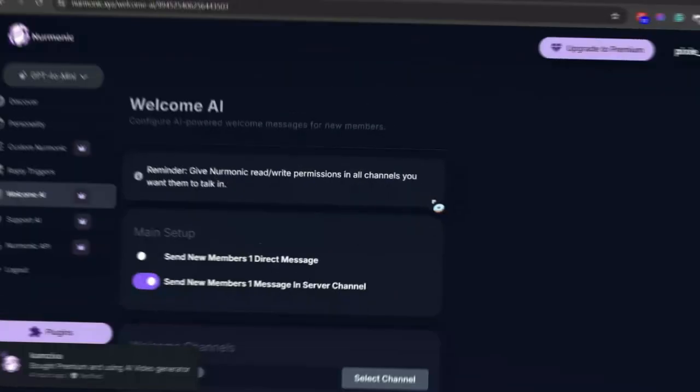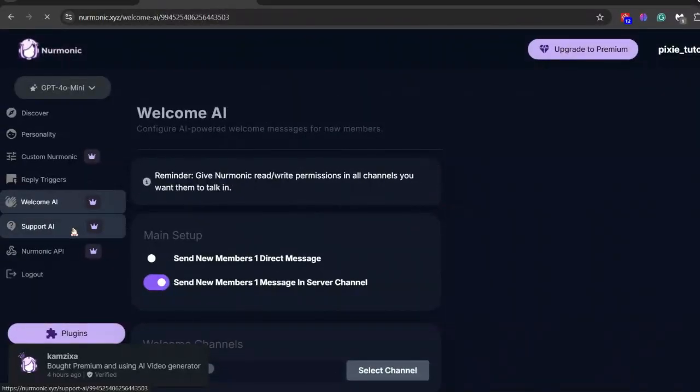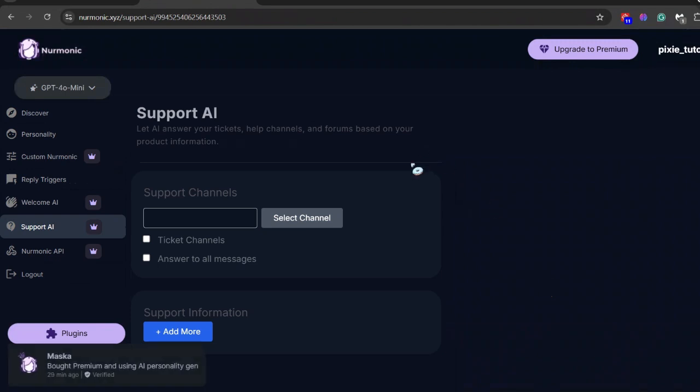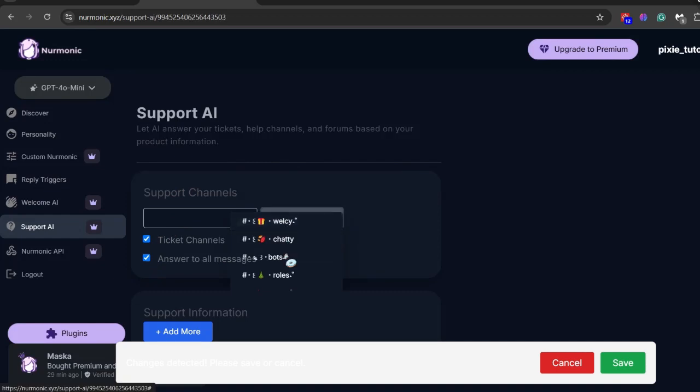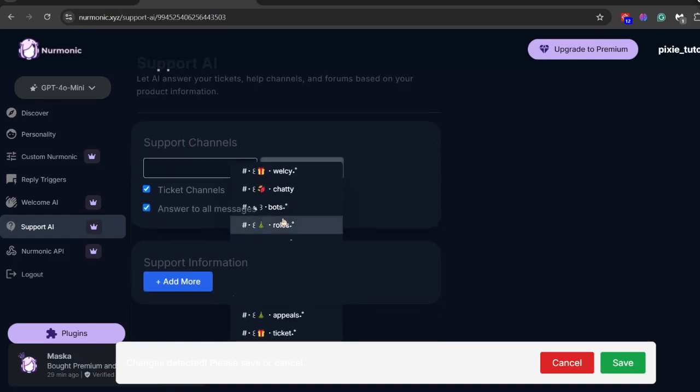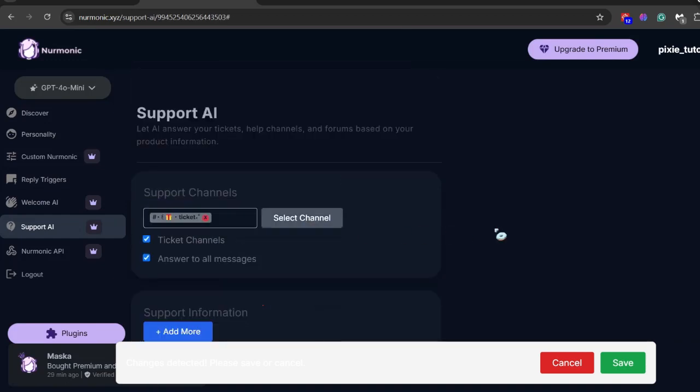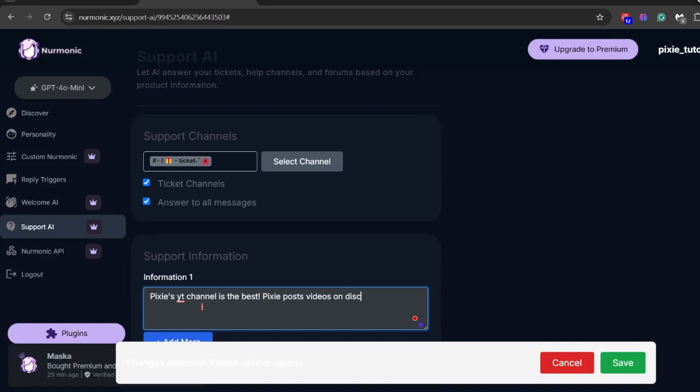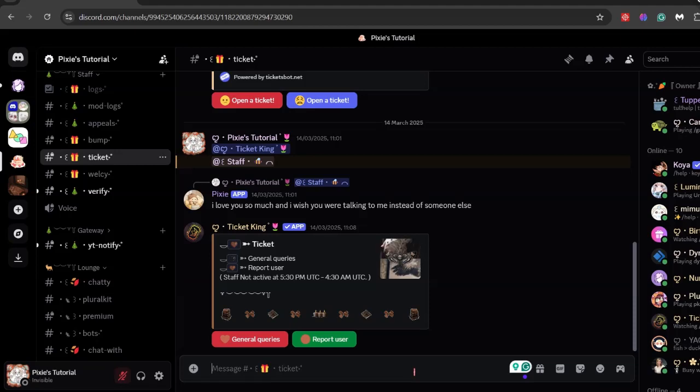This is one of the best features - click support AI right below welcome AI. Now this is also a premium feature, by the way. I will show you how exactly it works. It works like customer service ticket thingy. Just select your ticket or support channel here. Now scroll down and here you need to write information about your product. As an example I will just write anything about my YouTube channel and then click save.